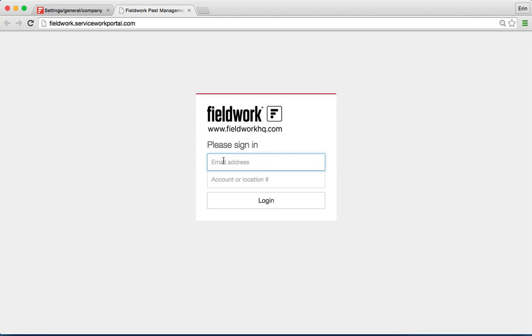Then your customers will be able to sign in with the email address that they have in their Fieldwork account plus their Fieldwork account number.